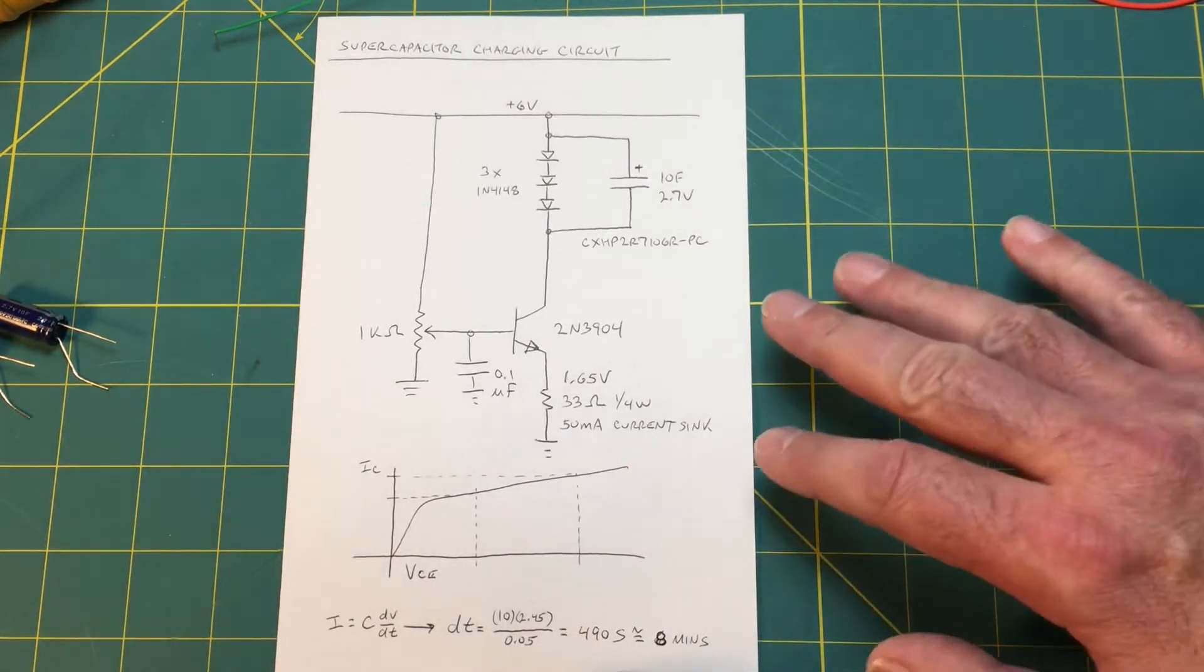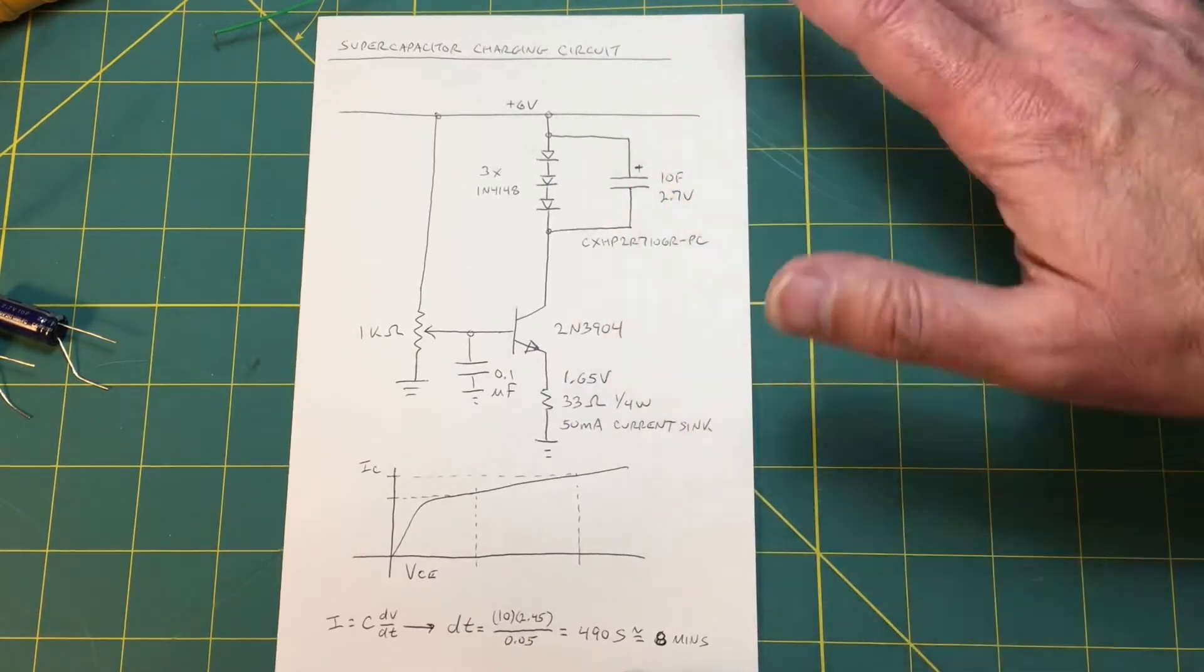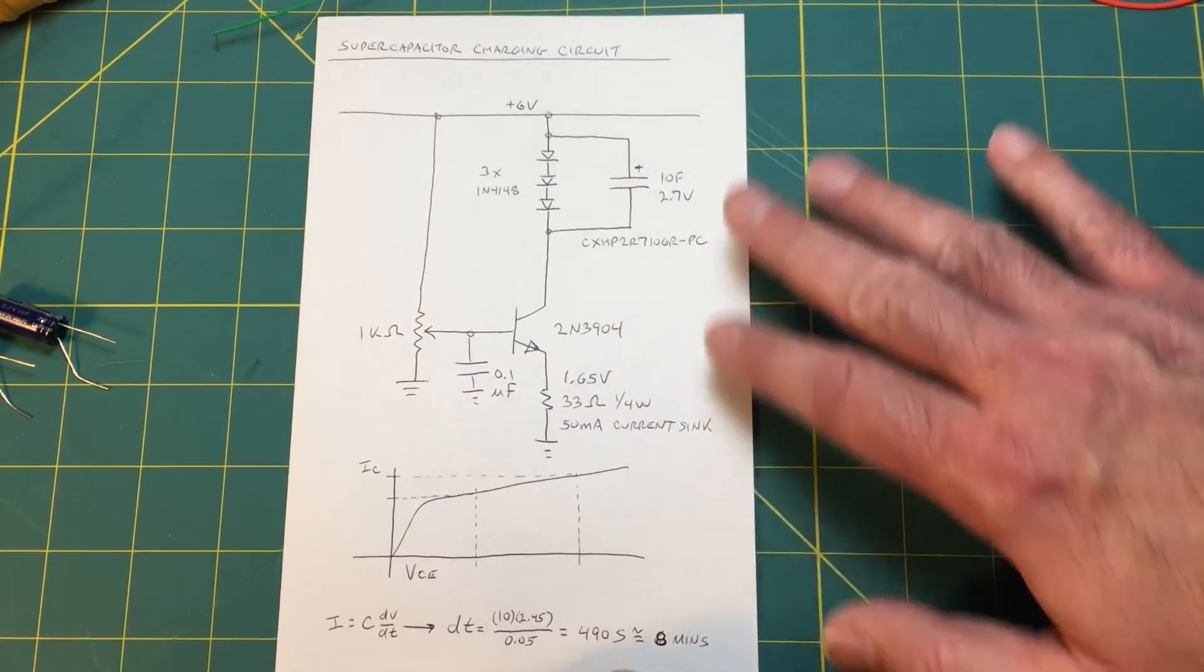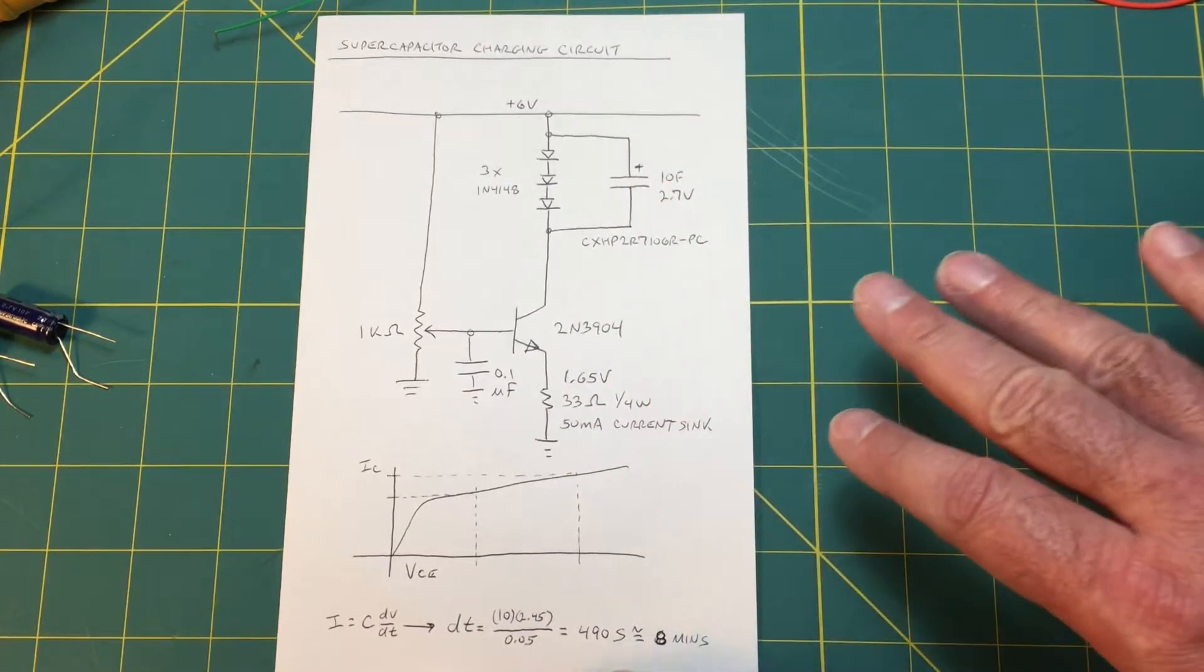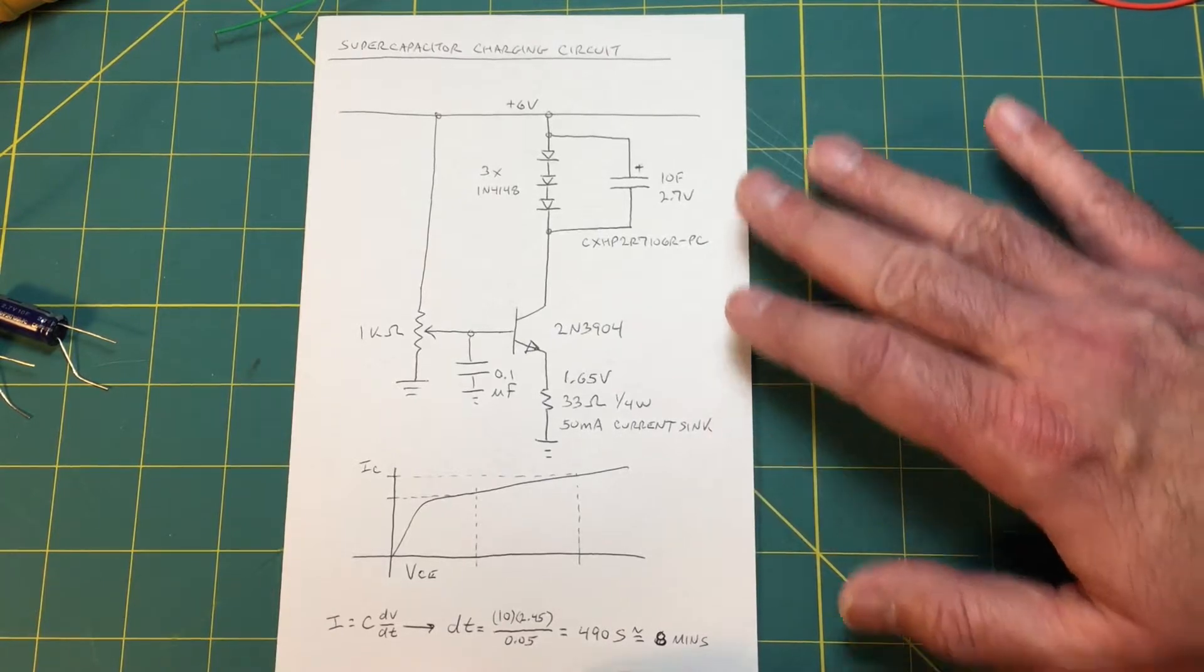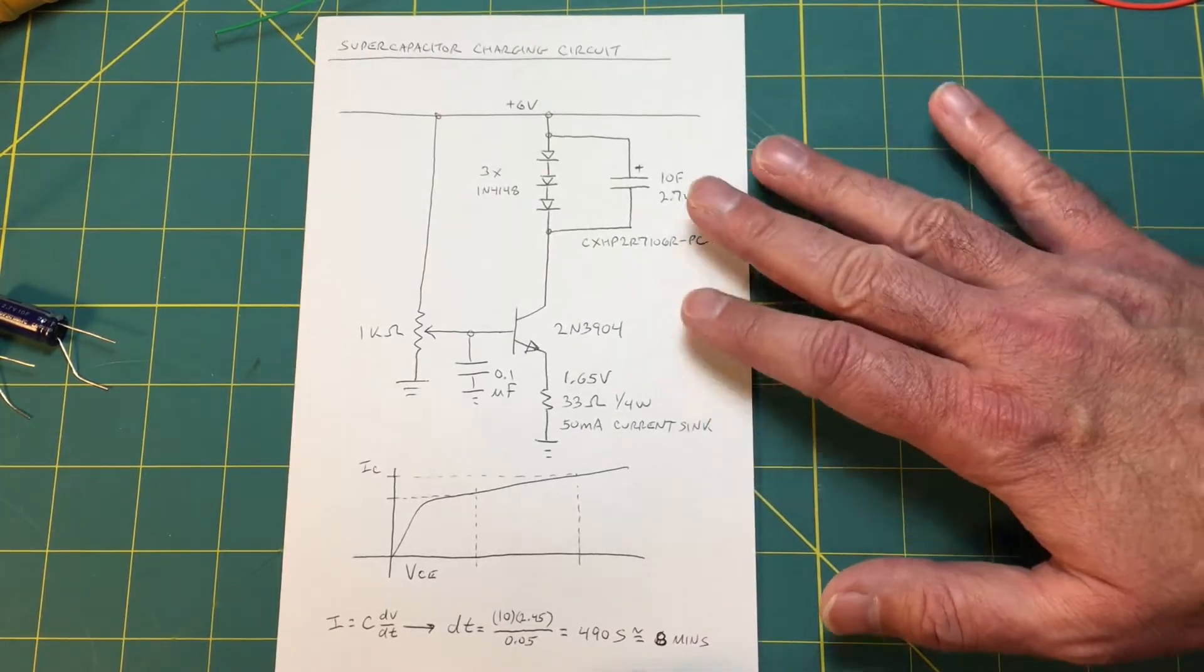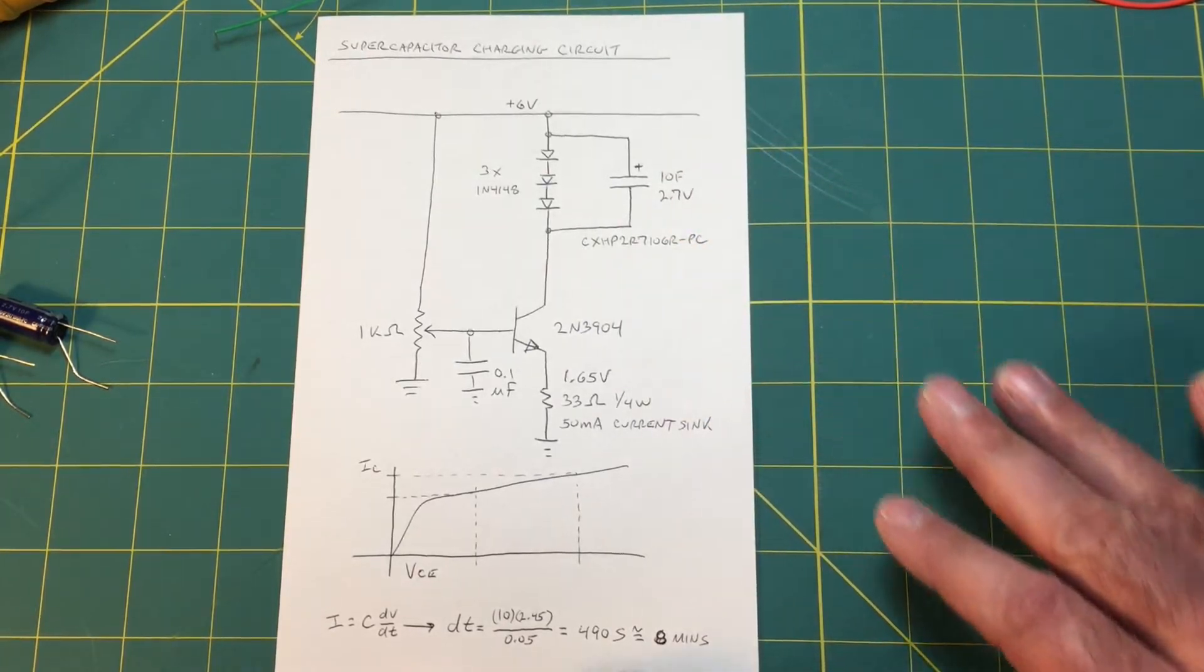If you wanted to build a precision circuit of course and make it more complicated you could do that. But this is just something really quick that I threw together for this demonstration and it's good enough for our purposes today.